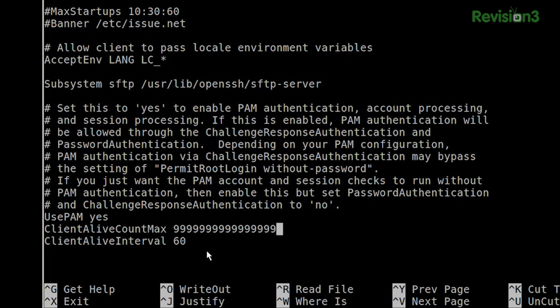This is one of those things where practical differs from the manual. What I've been doing — and maybe there's a better way — is setting my ClientAliveInterval to 60 for a minute and then setting my ClientAliveCountMax to nine. Nine. Too soon. Nine. All right.